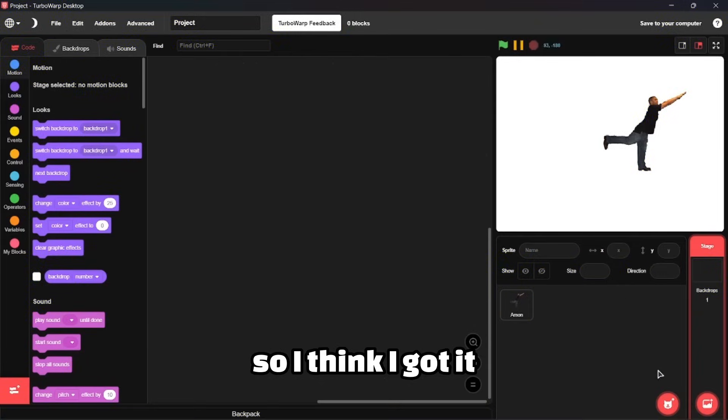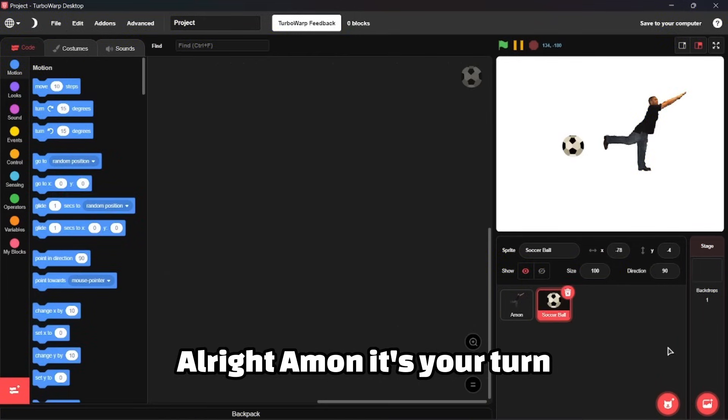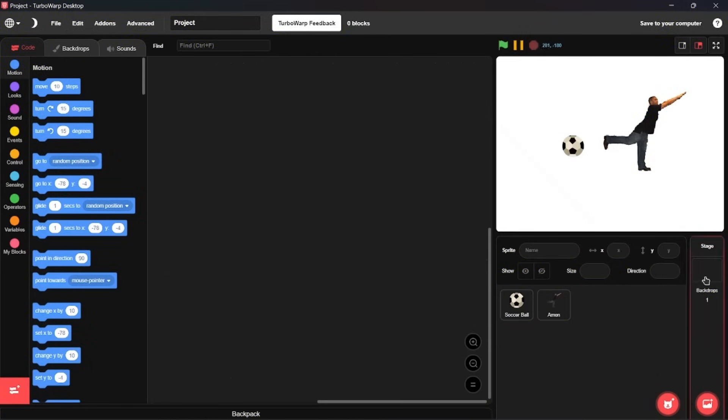You can make duplicating clones that won't allow you to use Scratch as long as the code is there. So I think I got it. Let's try a random sprite. Amon, it's your turn.